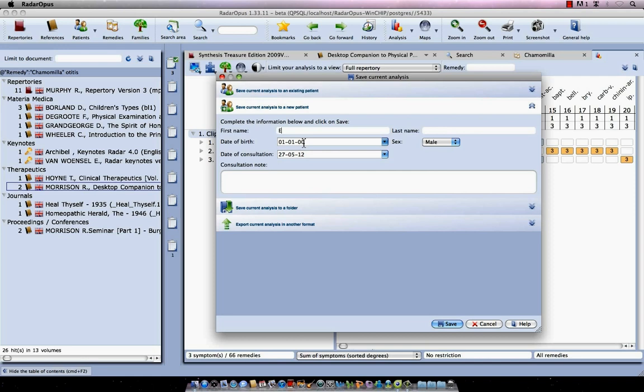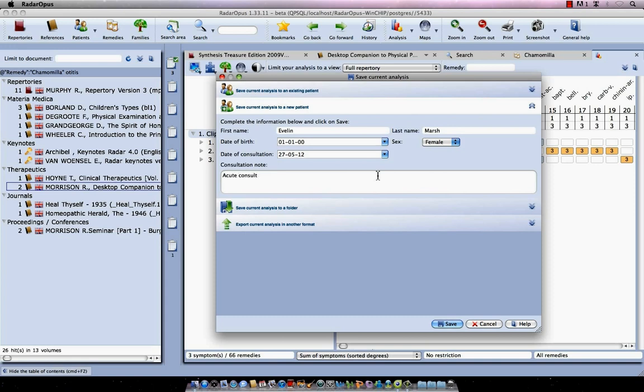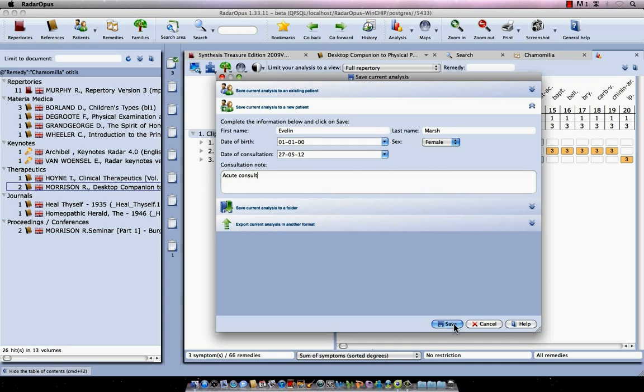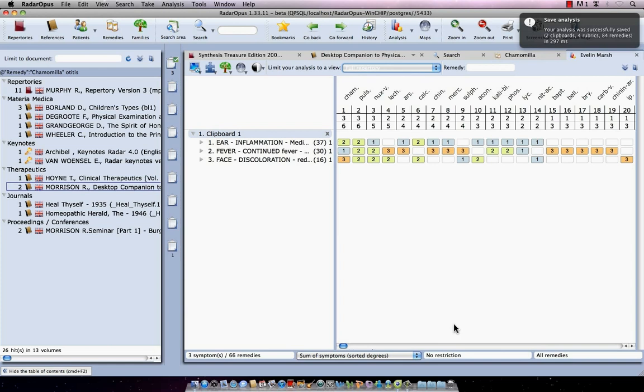For example I type here Evelyn, and press on the tab. And I say Marsh, and okay, female. I can type here some text also if I want. For example I say acute consult. Now if I press here save, what it will do is it will create a patient file for Evelyn Marsh and immediately it will add a consultation. So at the lower end, I click here now on save or just press on the keyboard enter.